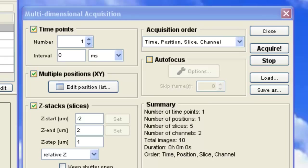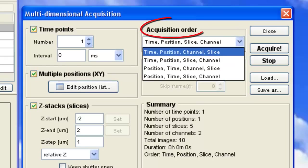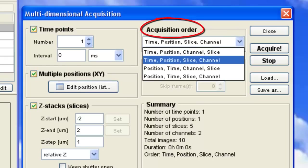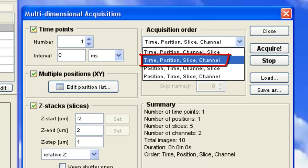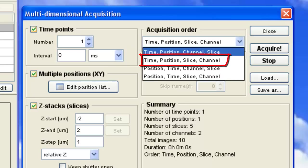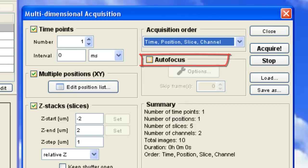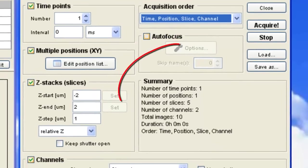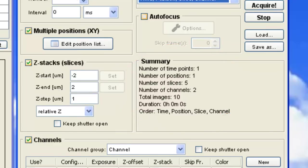Once you have set all your dimensions, you can set the order in which Micromanager loops through the dimensions. For instance, this order would begin with a set time and position, then start Z-slices at each channel. All of your settings will be continuously updated in this handy summary box. You should review this information before beginning acquisition.